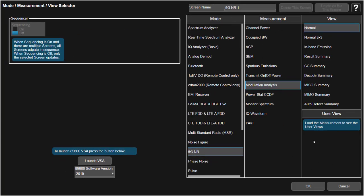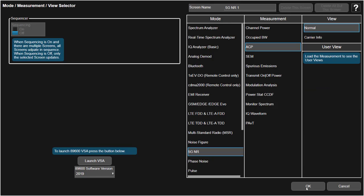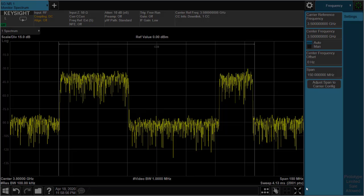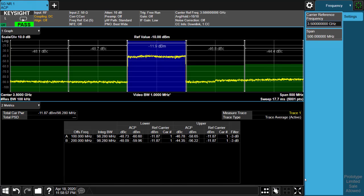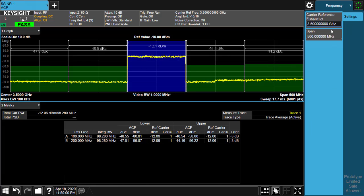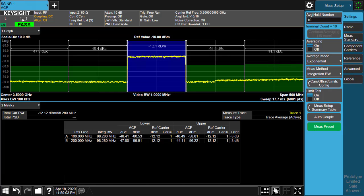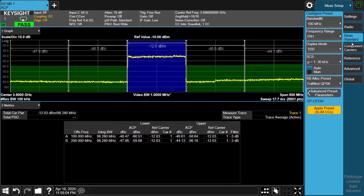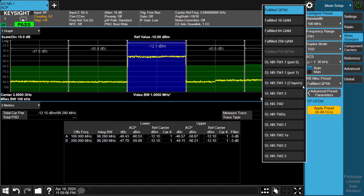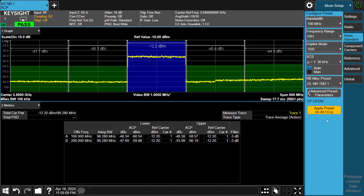Now let's move to power sweep measurement, for example SAP. Similar to EVM, using preset is the easiest way to configure the measurement. So we just need to select test model 3.1 from the list and click apply.